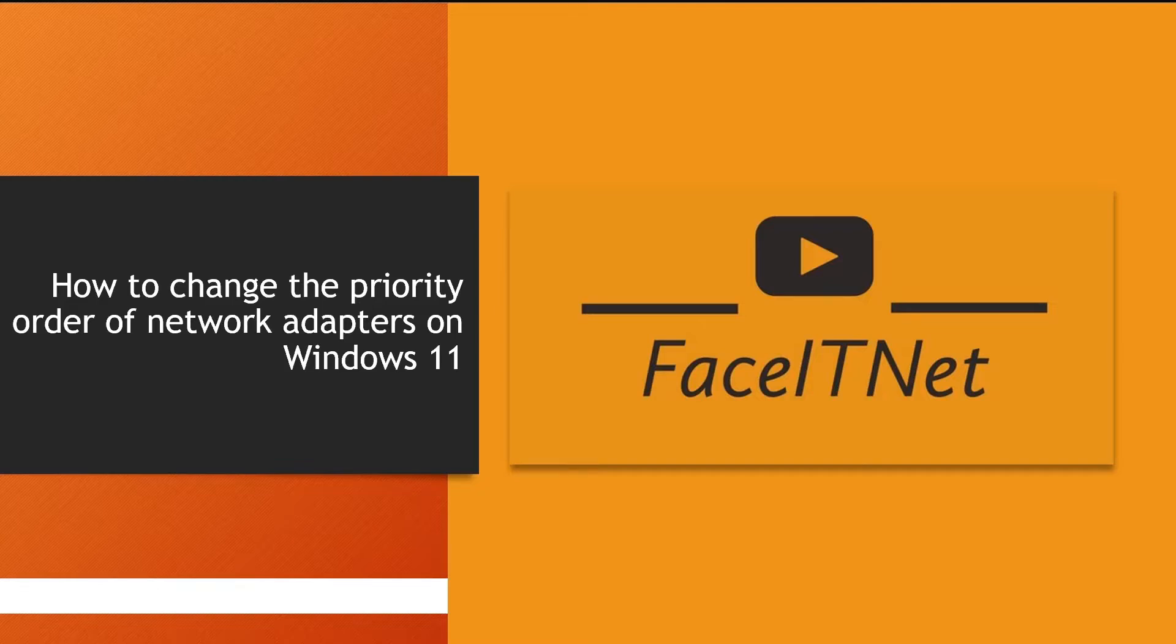You would have experienced that your computer may have two network adapters. For example, you may have a wired communication which is a wired network interface card and a wireless network interface card.